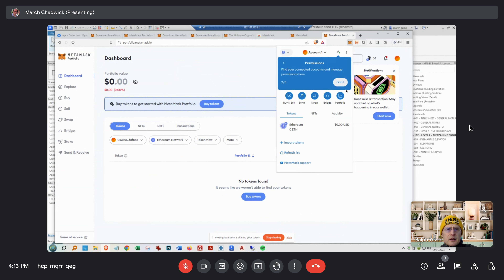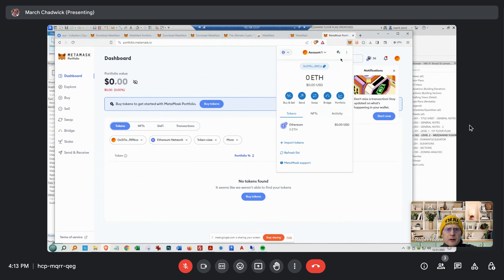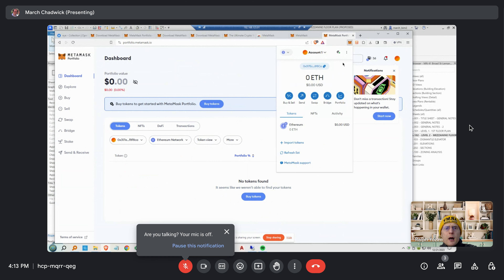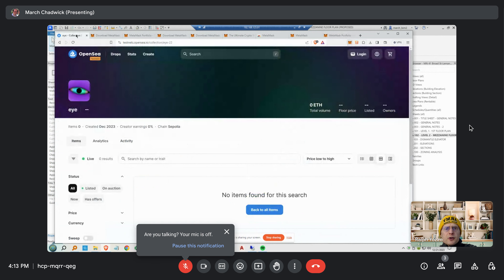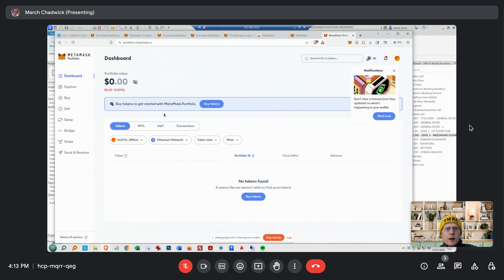You see where it says at the top — got it, got it. You can get rid of those or read them later. See that little address? That's it. Now what we want to do is add the Sepolia network. Go back to your MetaMask — don't jump around.